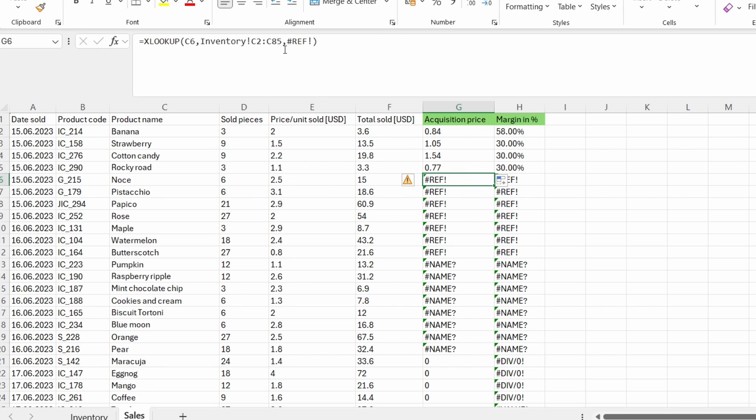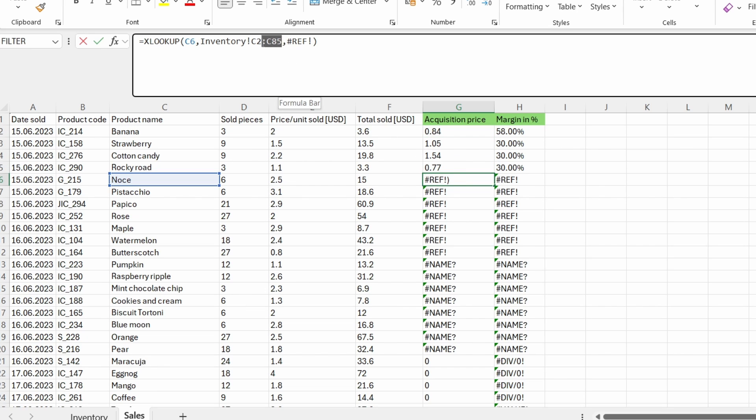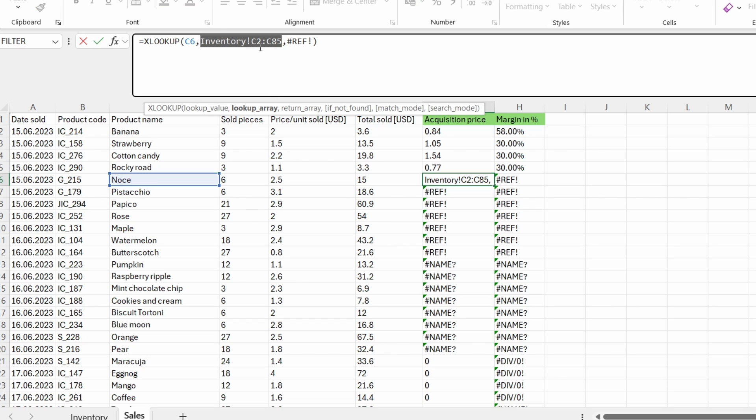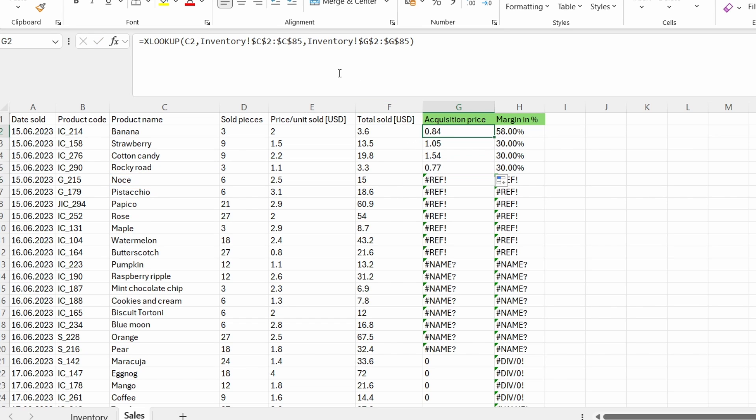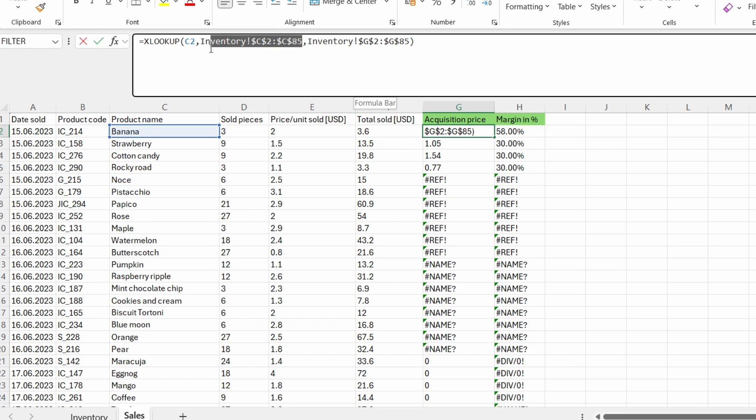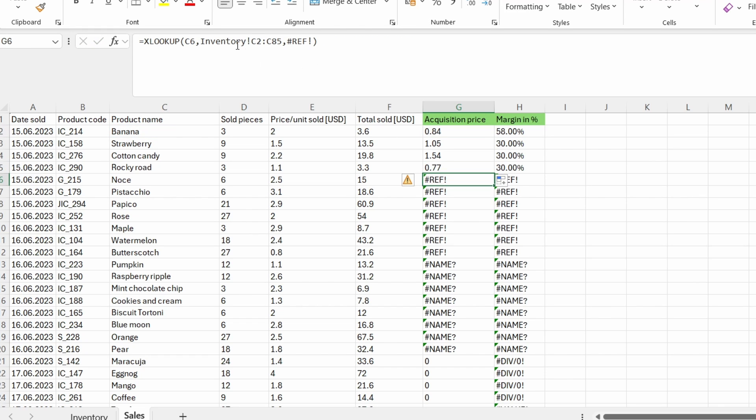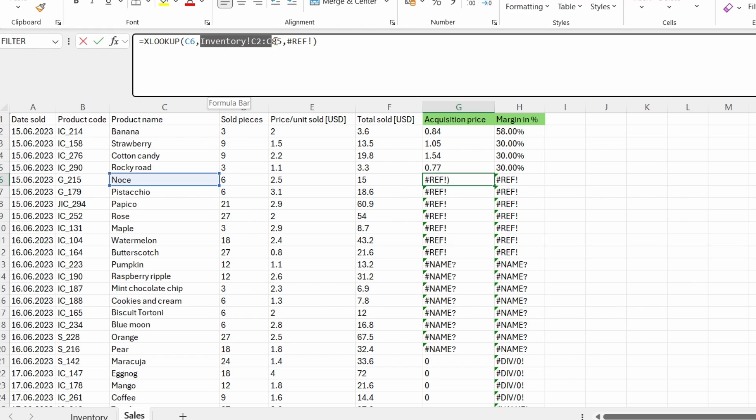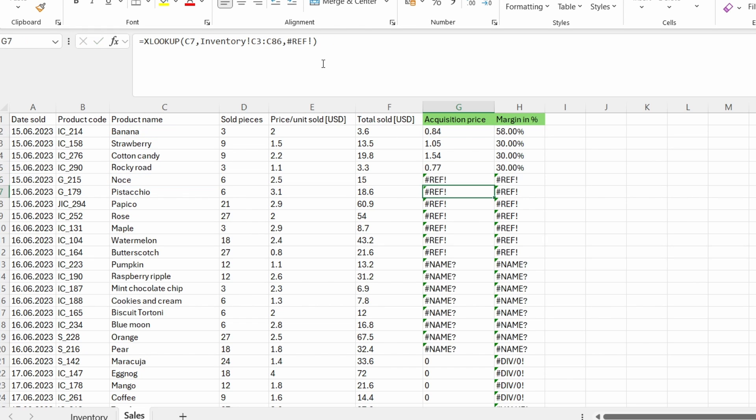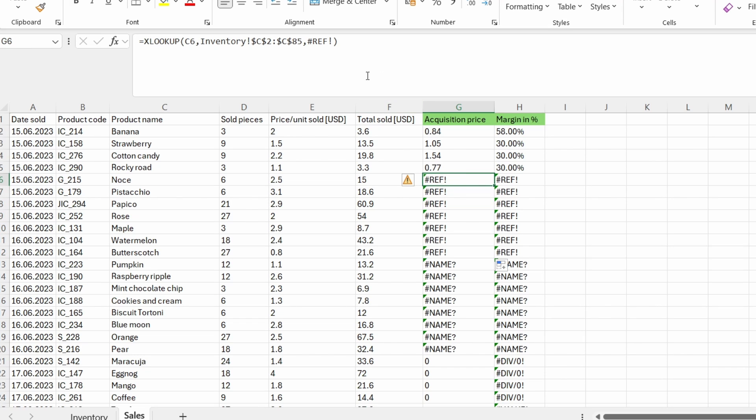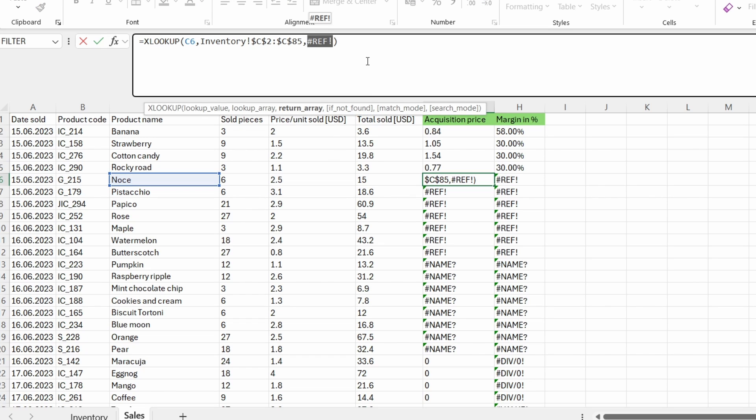So let's check our function. And you can see that the first mistake I did is to write a dynamic range in here for the lookup array. We will correct that by copying this part of the function. And let's just drag it down to make sure that all the functions with this error are changed. And then instead of this hash REF, we need to insert the proper range for the return array. As I told you previously, this hash REF happens when we insert a range, but then that range or that column disappears.